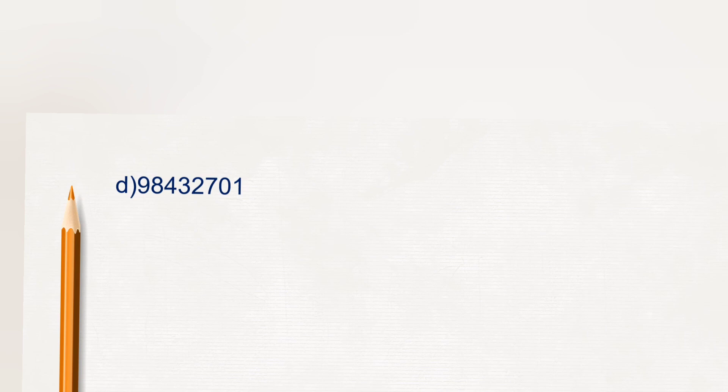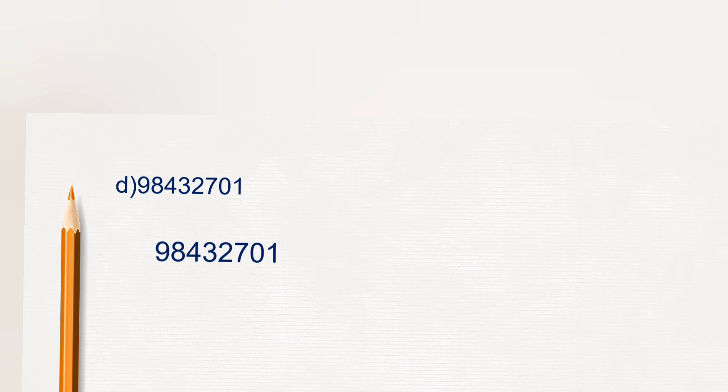Next number, 9843201. So first we will separate one period, thousand period, lakh period and the value of 9 is crore.